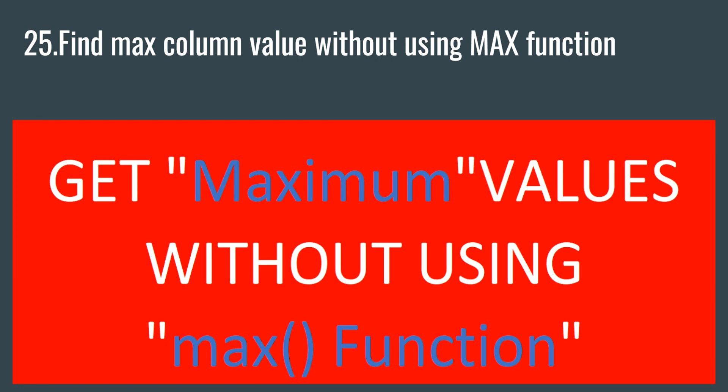Hey everyone, welcome to this SQL interview series of Data Millennials. I am Atul and in this video we are going to write a query to find the max column value without using the max function.